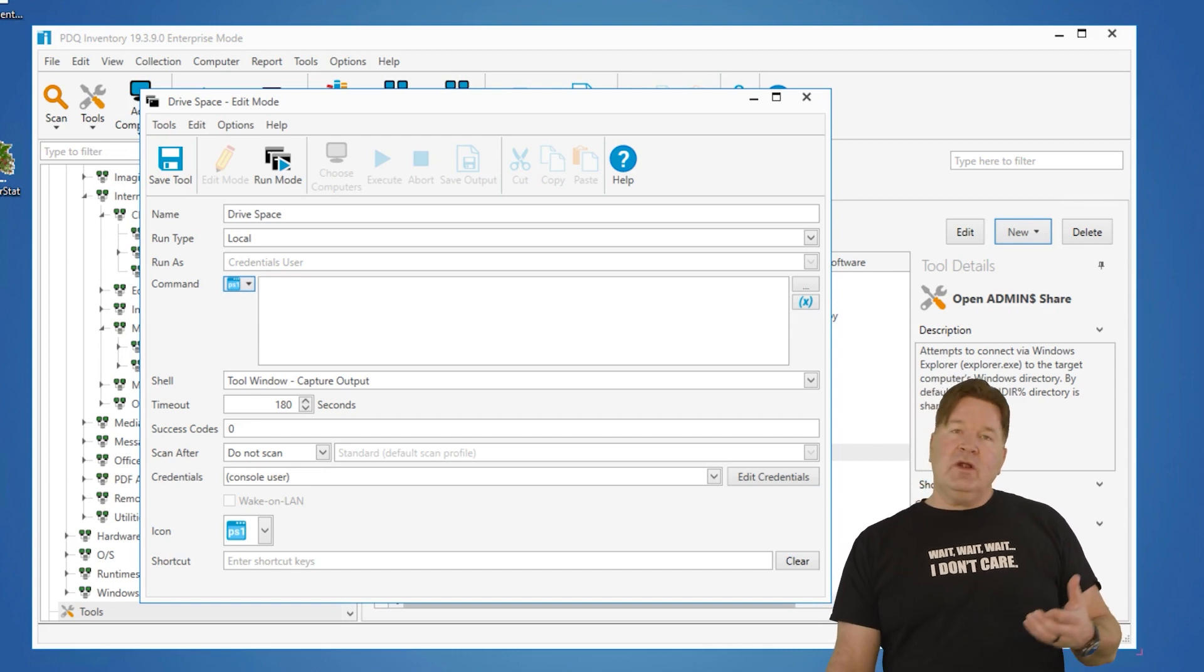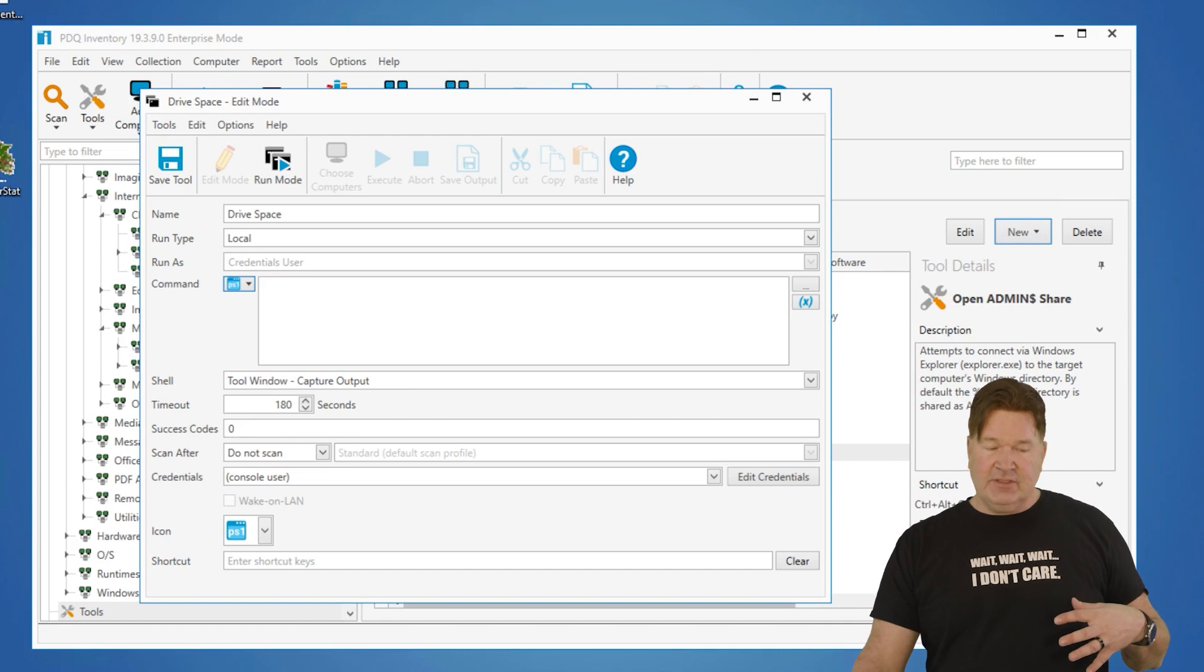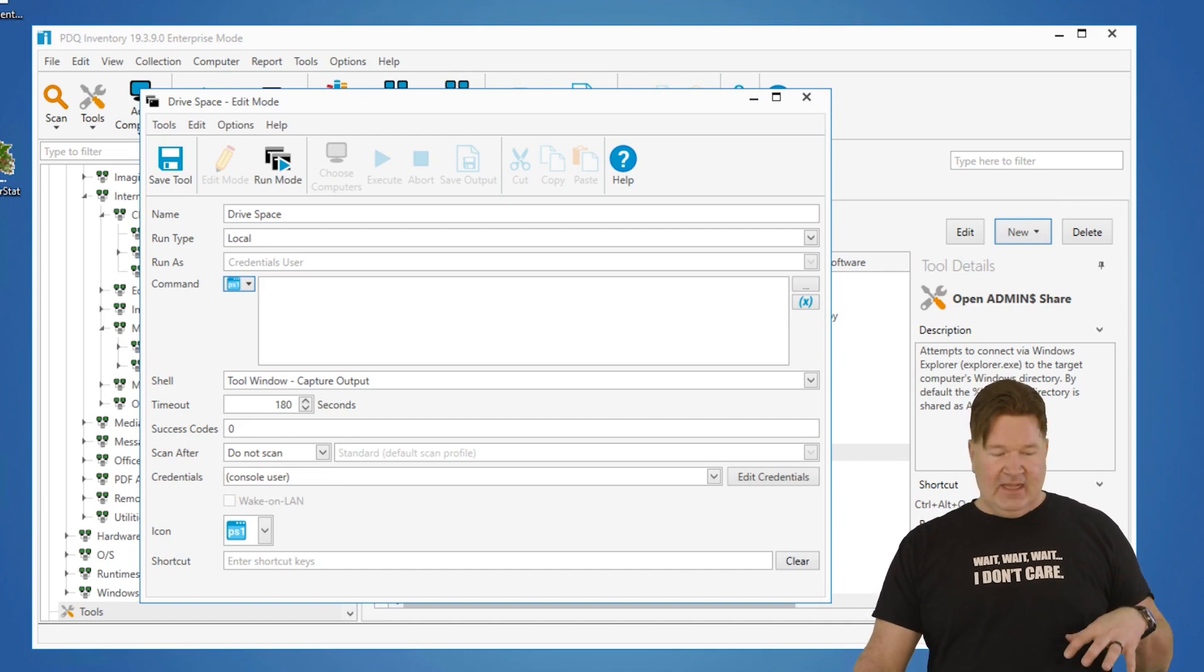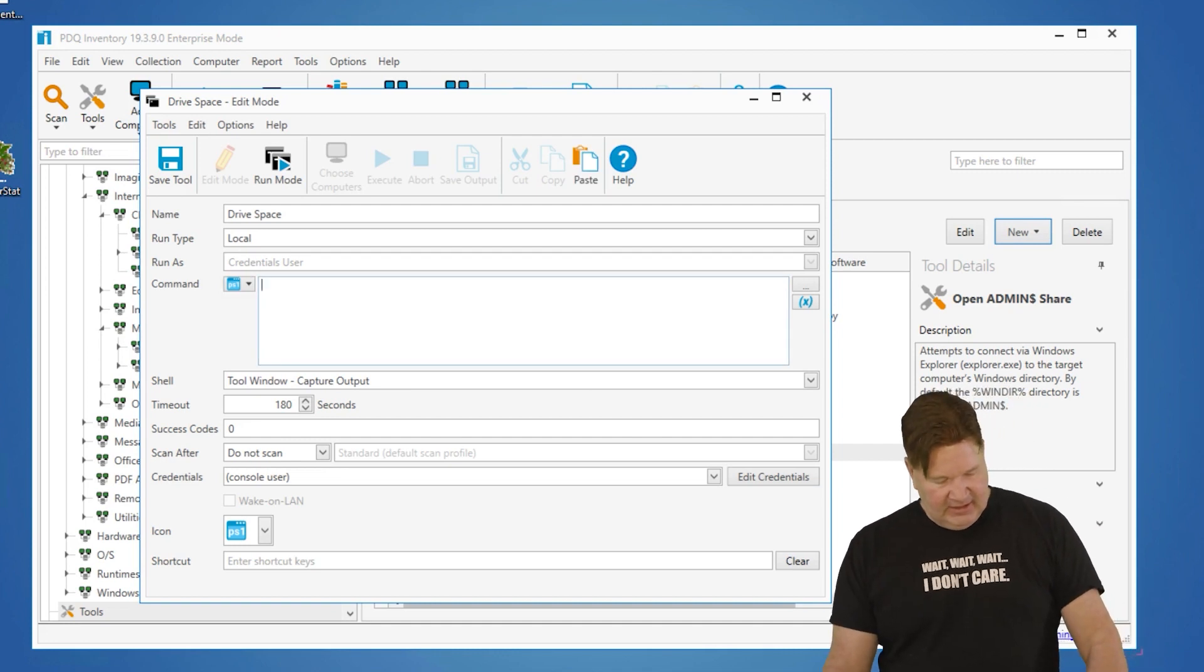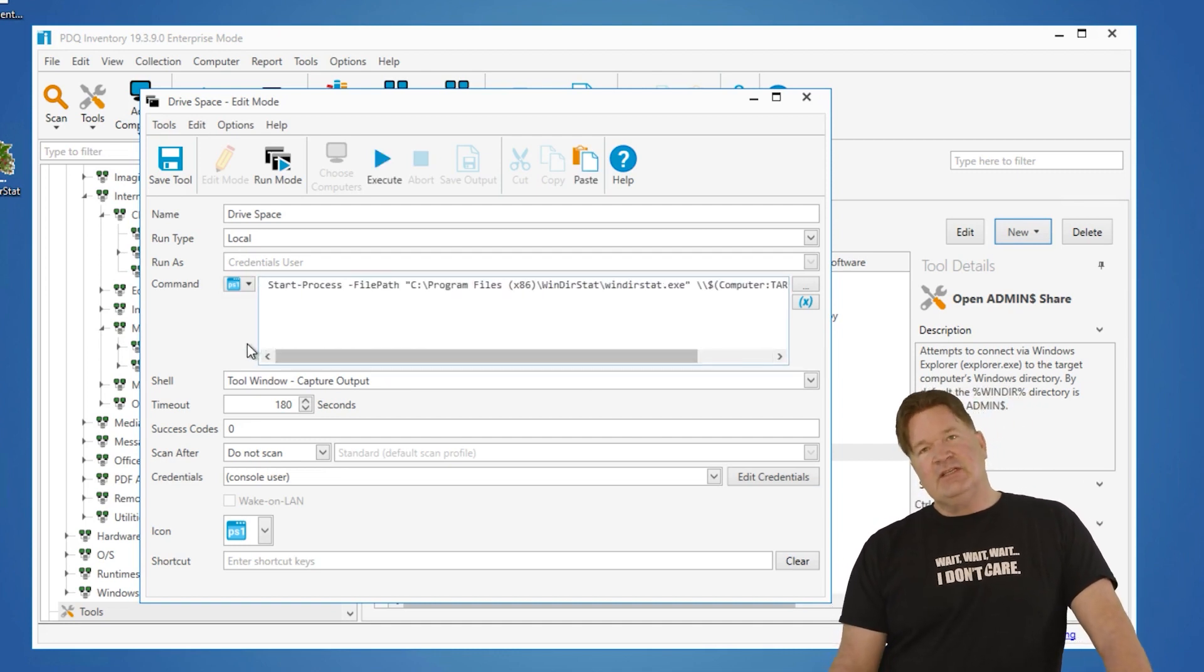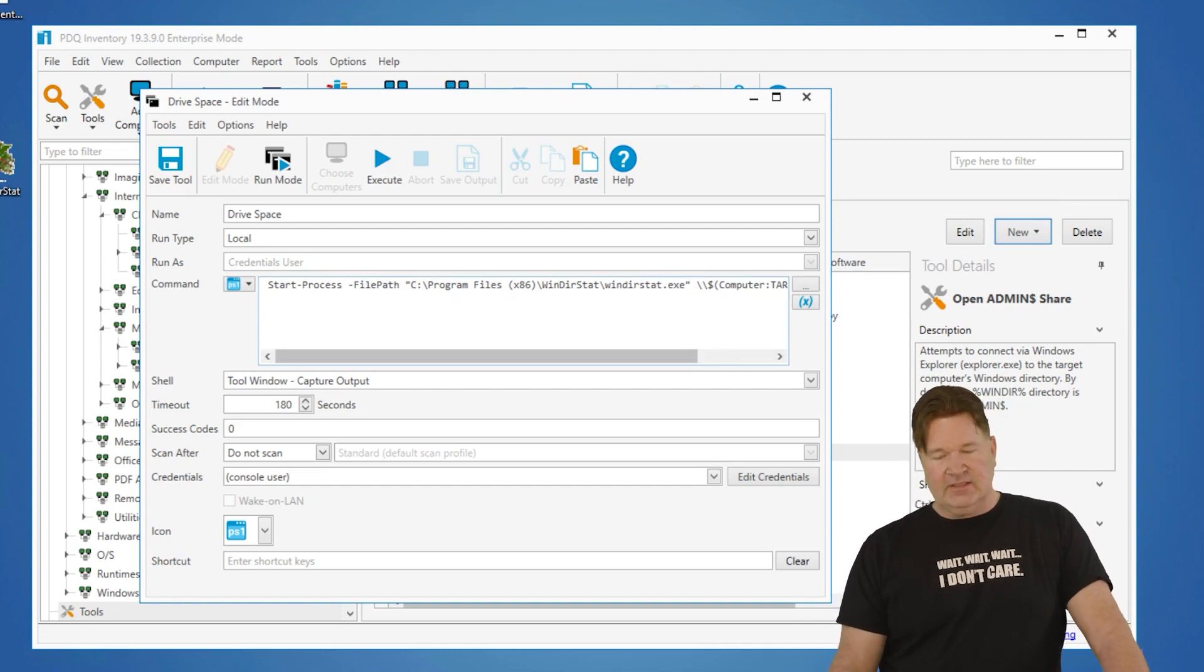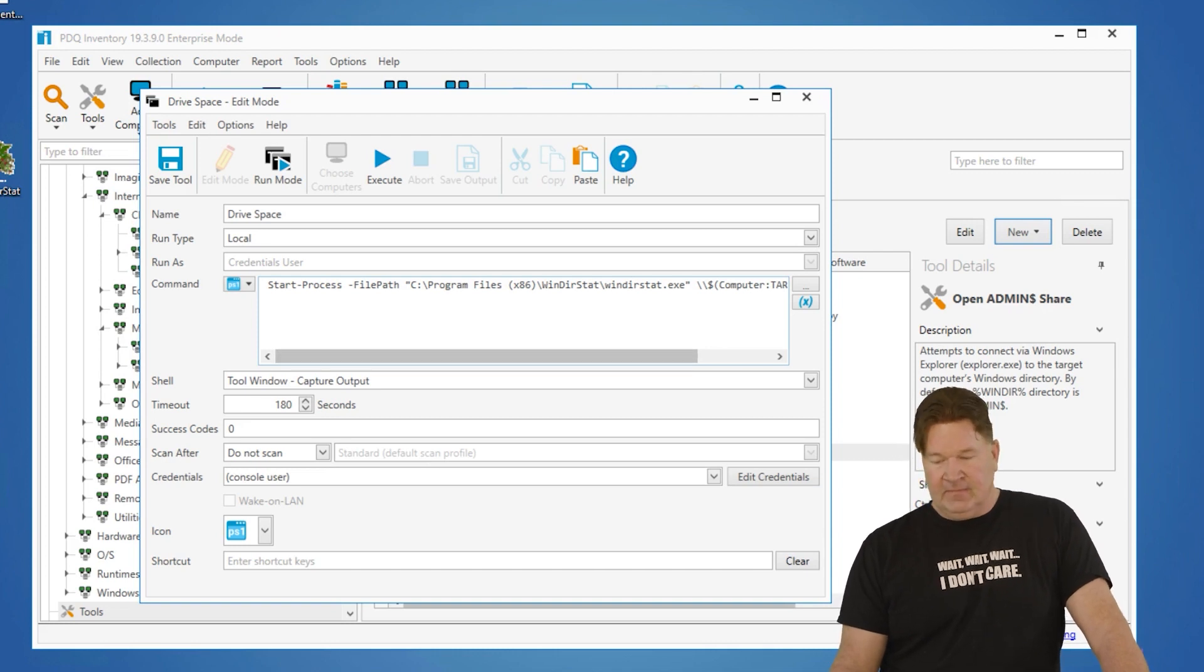Here is where we're going to put the command that's going to kick off WinDirStat, and we're going to use some variables so that we can reference the highlighted machine. So I'm going to paste this in. This is a little bit long. I'm going to paste in the command and we're going to go through it. So in this case, we're going to start the process and put the file path, and this is obviously PowerShell. The file path is C, program files x86, WinDirStat, and it's WinDirStat exe.